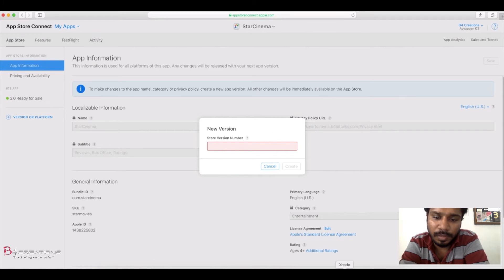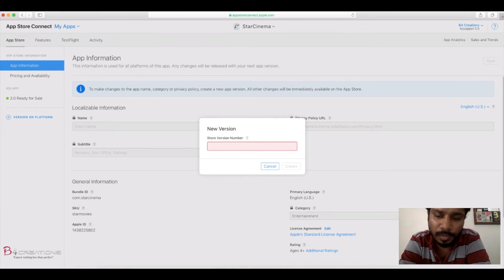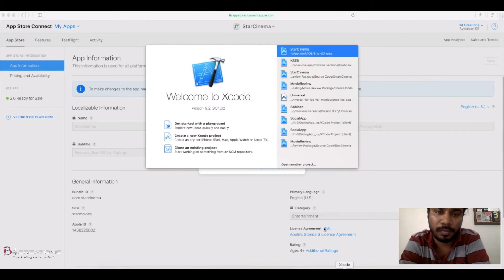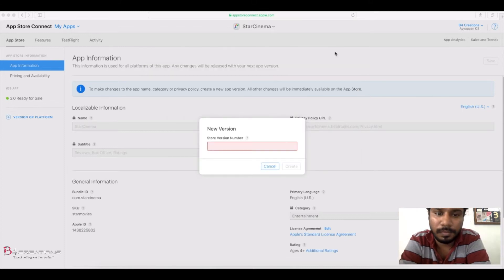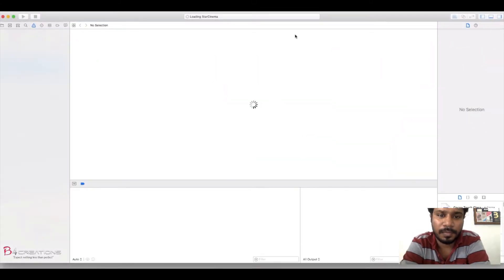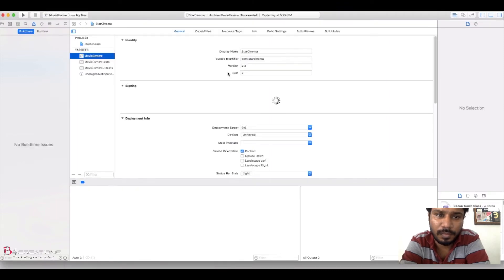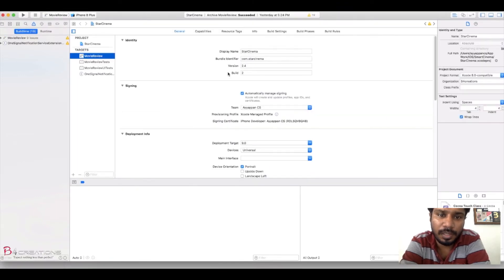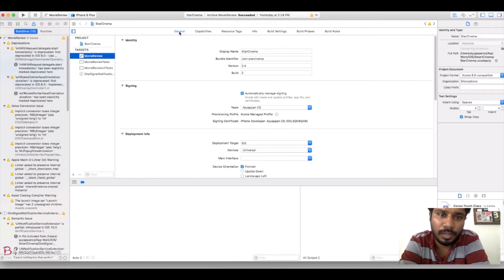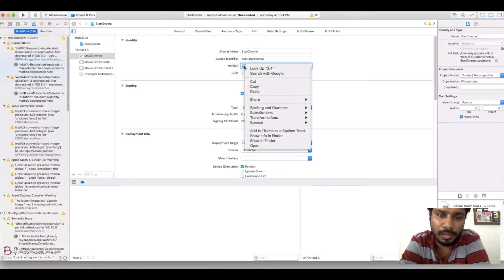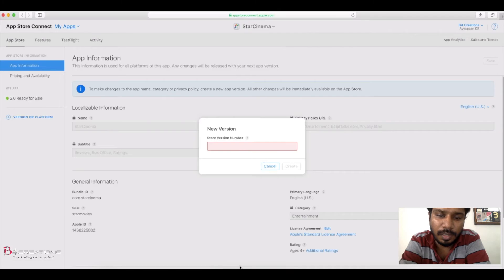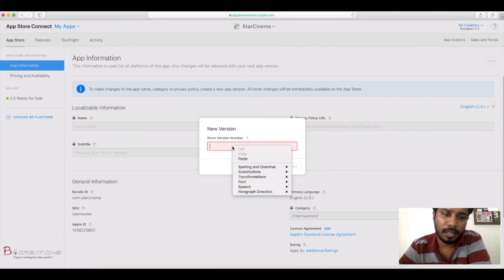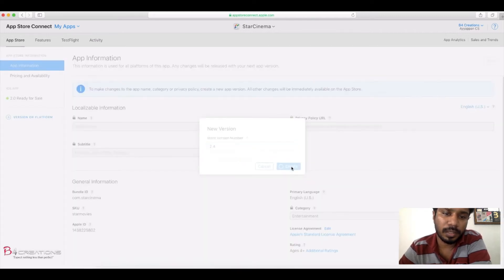Open the Xcode and select the proper version code from Xcode. Open the app from the Xcode application. Here it's 2.4. You can get that information from the general tab. Copy that and paste it in the version number column, and create that new version.